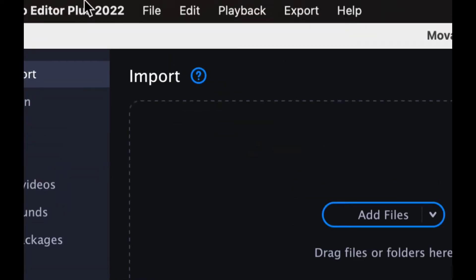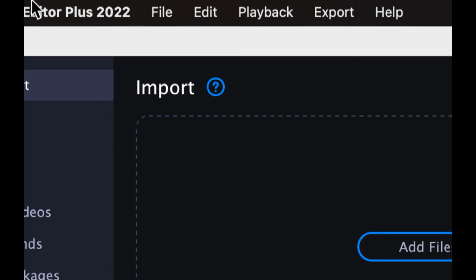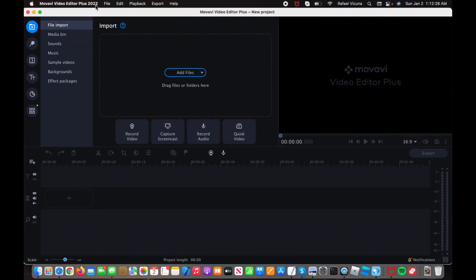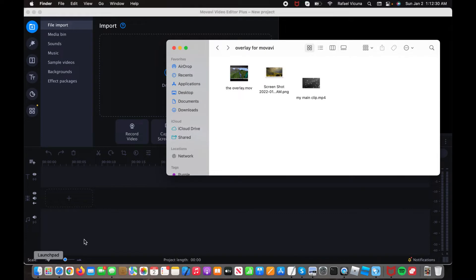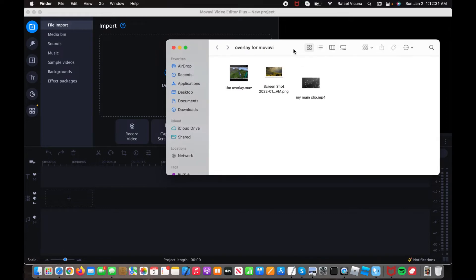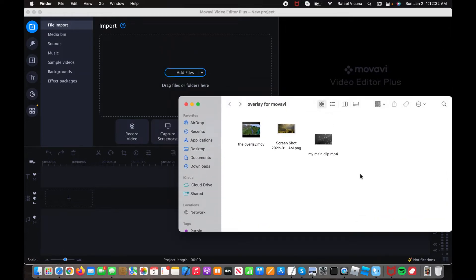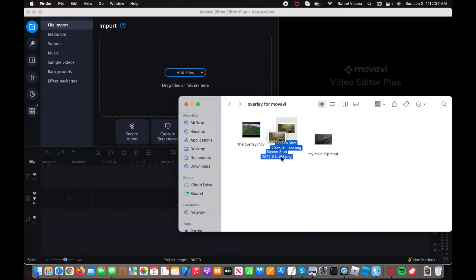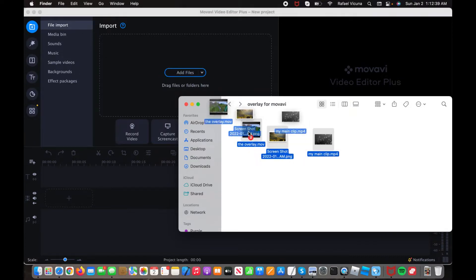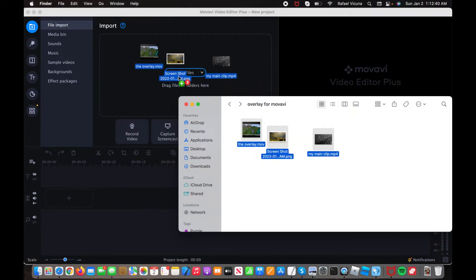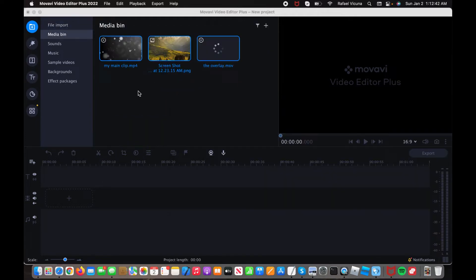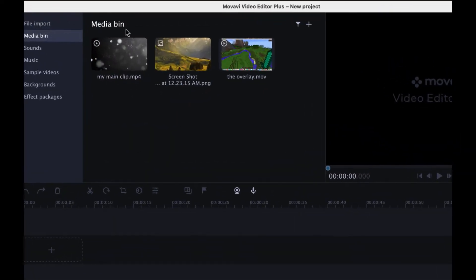For this, I am using the 2022 version, as you can see here. So to get started, let's import all the necessary files we need for our video project. I'm going to drag in these three right here into the import box. And then here I'm going to show you what I'll be using.